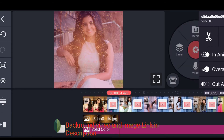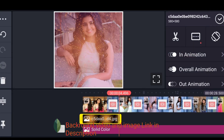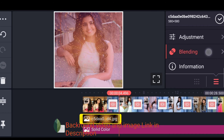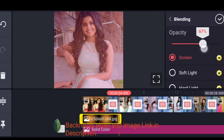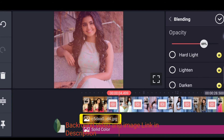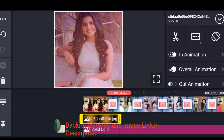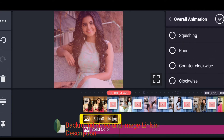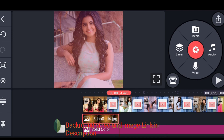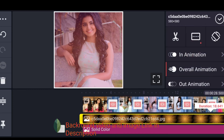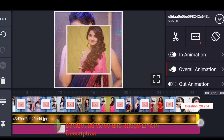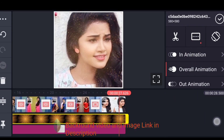Click on the blending option and we will blend. Now we have a screen — click on it and we will reduce the brightness. You can see the length. This is how we rotate the brightness.